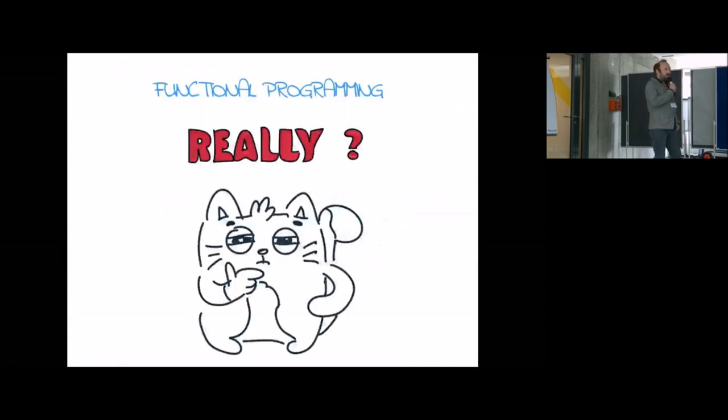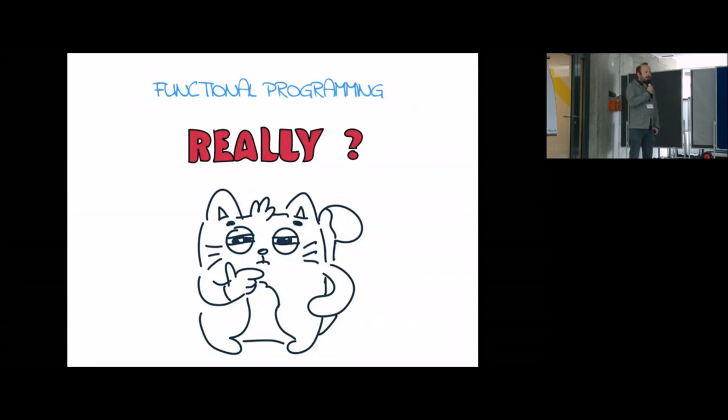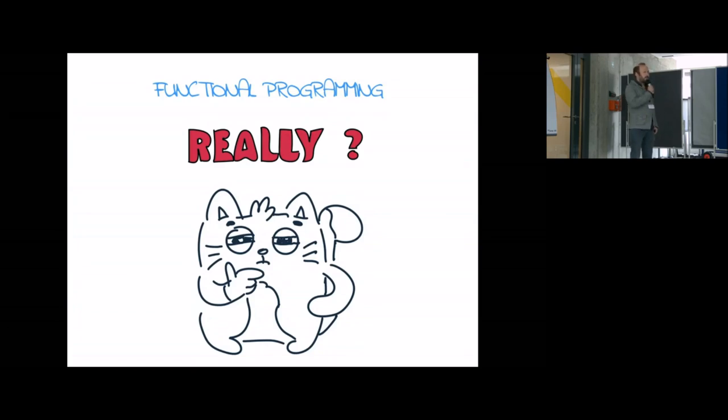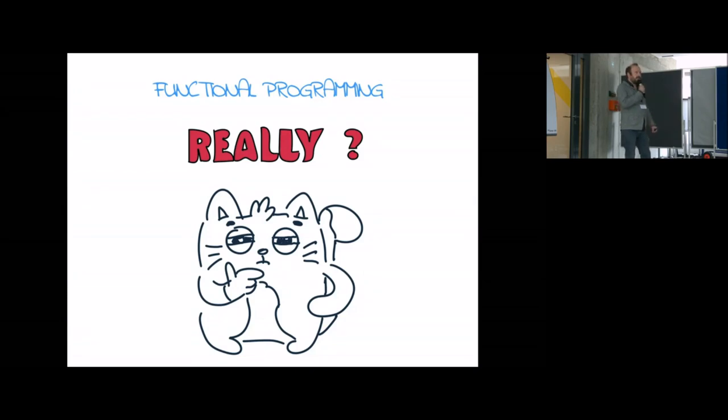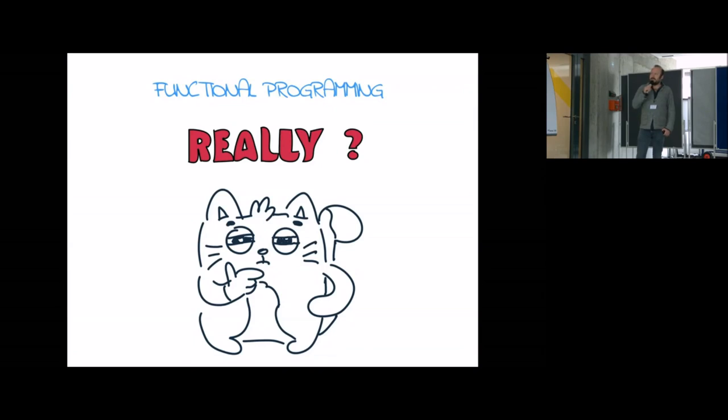So this is a story about introducing functional programming into a company, a big company working mainly with very good engineers but mainly with an imperative programming background. The company was started by a couple of guys coming from Microsoft actually. From the beginning everyone was working with C sharp and .NET and SQL server. So no Scala, no functional programming, nothing really fancy.